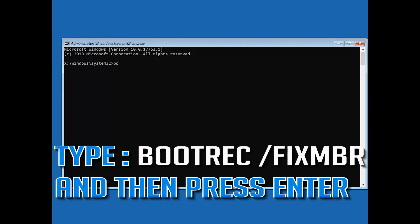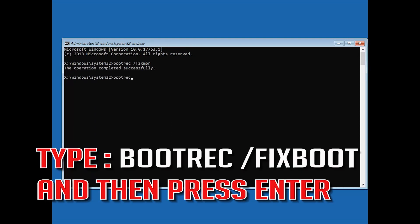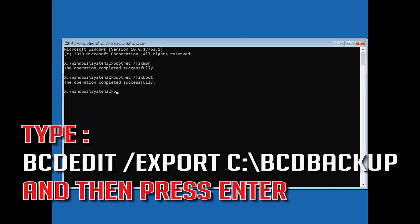Now type bootrec /fixmbr and then press Enter. Type bootrec /fixboot and then press Enter. Type bcdedit /export c:\bcd_backup and then press Enter.